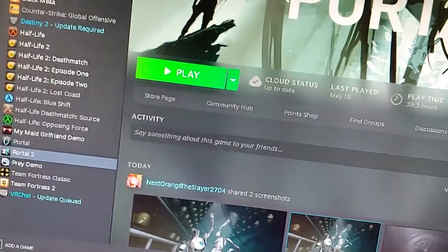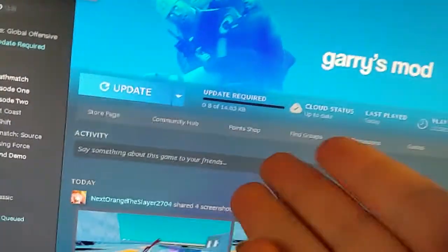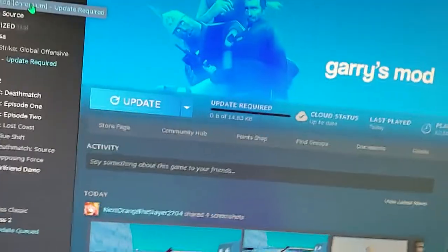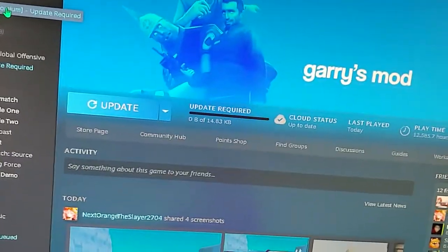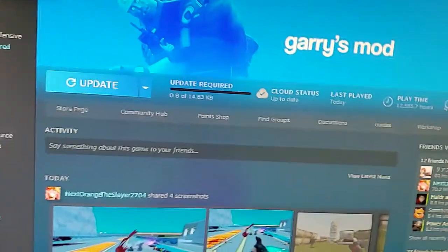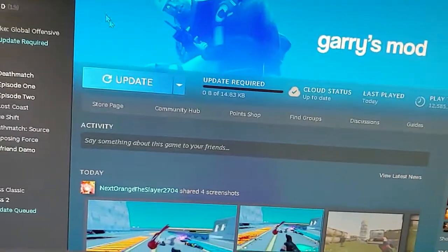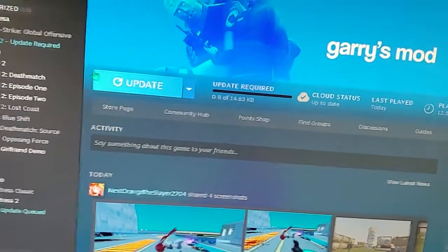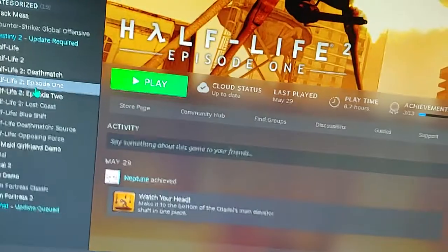Hey guys, it's Nate, and today I want to show you something pretty cool that I found out. So I'm the kind of person who doesn't like to update things. You can see Gary's Mod is set to update required. Steam wants me to update it.